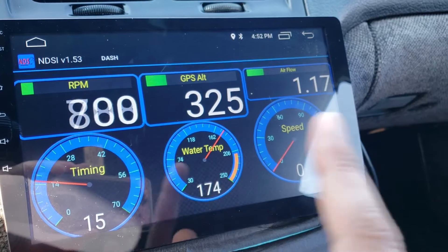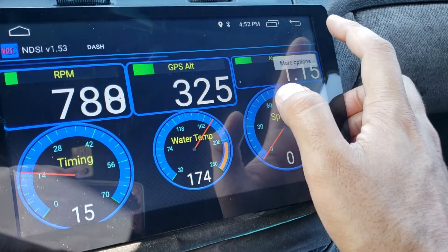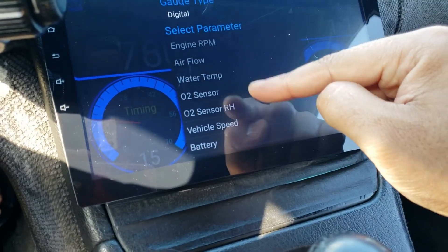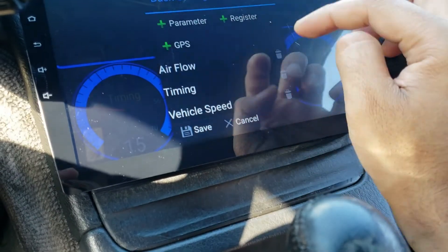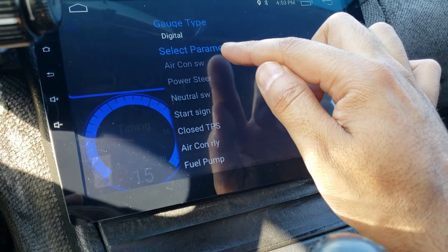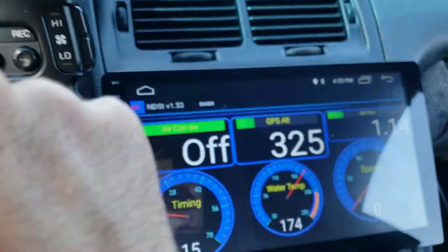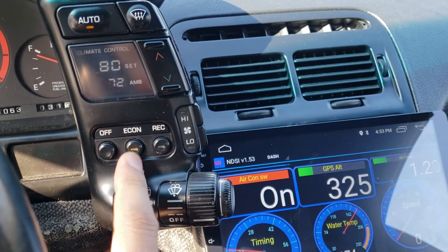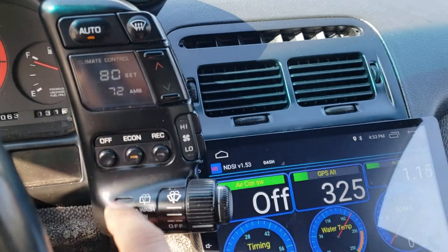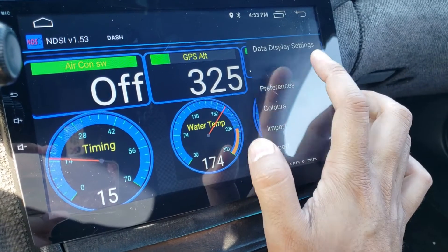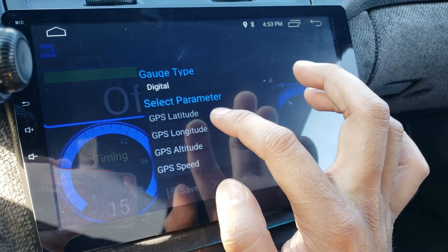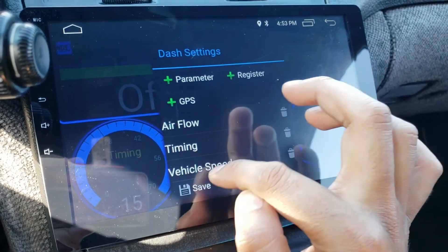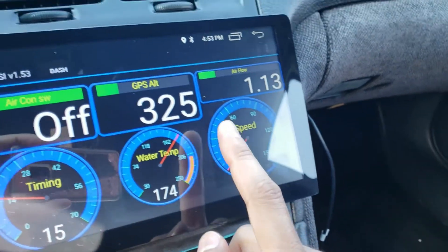These gauges can be modified and moved around. Those settings are under more options and dash settings — you have all kinds of parameters you can add. There are a bunch of switches; you can add an air conditioning on/off switch, which is pretty neat. If I set my climate control to auto, the AC kicks on; on economy it turns off. Under GPS options, two I find helpful are altitude and GPS speed, so you can compare vehicle speed versus GPS speed.